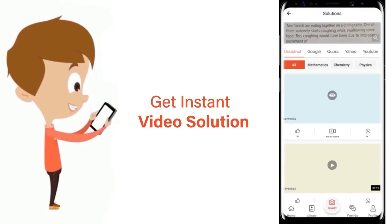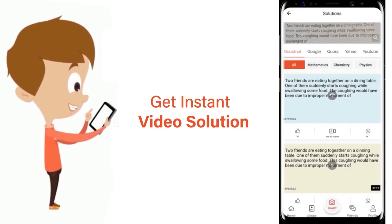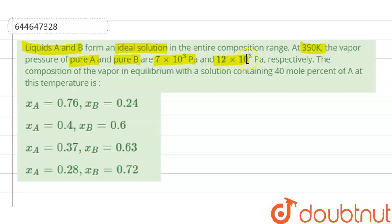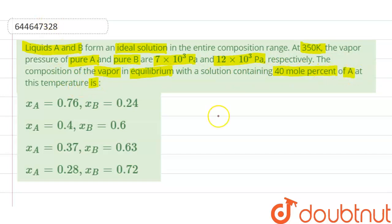Our question is: liquids A and B form an ideal solution in the entire composition range at 350 Kelvin. The vapor pressure of pure A and pure B are 7×10³ Pascal and 12×10³ Pascal respectively. We need to find the composition of vapor in equilibrium with the solution containing 40 mole percent of A at this temperature.